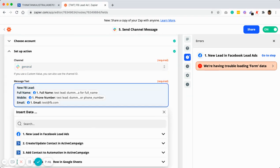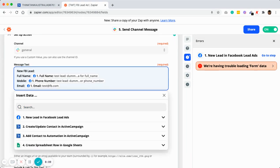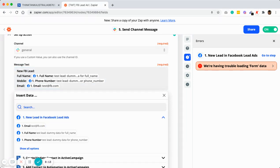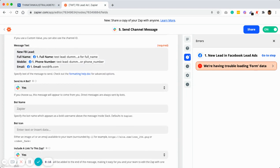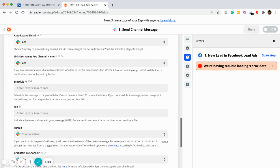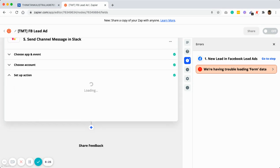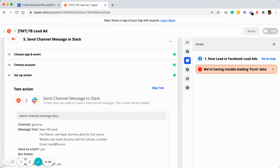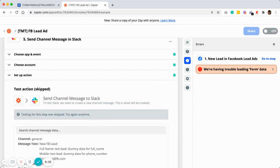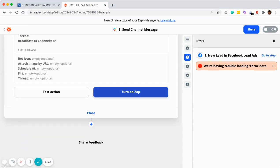For the message text, you can type something like 'New Facebook Lead.' Then you insert dynamic data — click on the field and select insert data from step one, such as full name, mobile, and email from the Facebook Lead Ads step. The rest you can leave as is. You do not need to change anything else — just click Continue. You can click Skip Test or do a test if you want. Once this is done, turn on the Zap and make sure it is turned on.